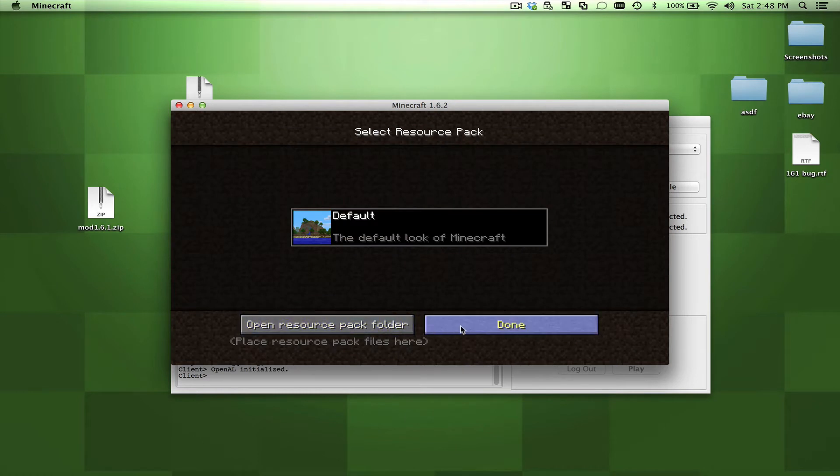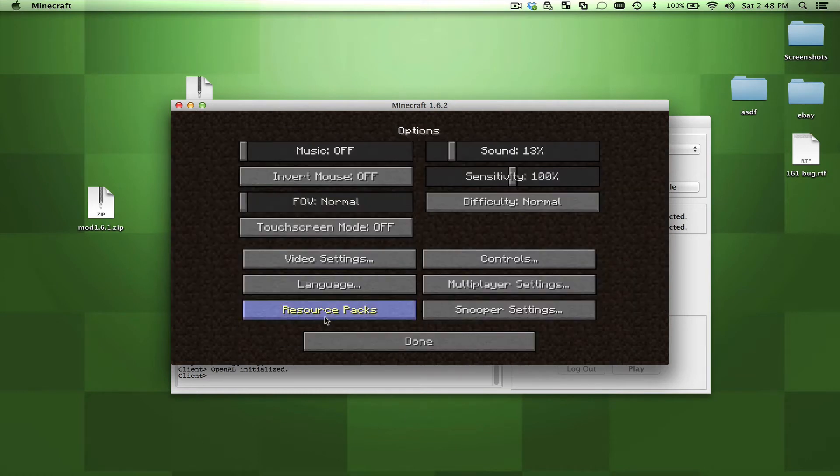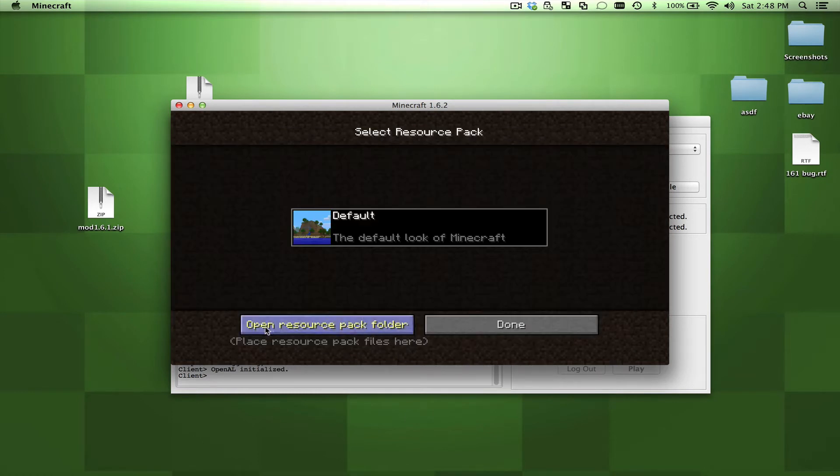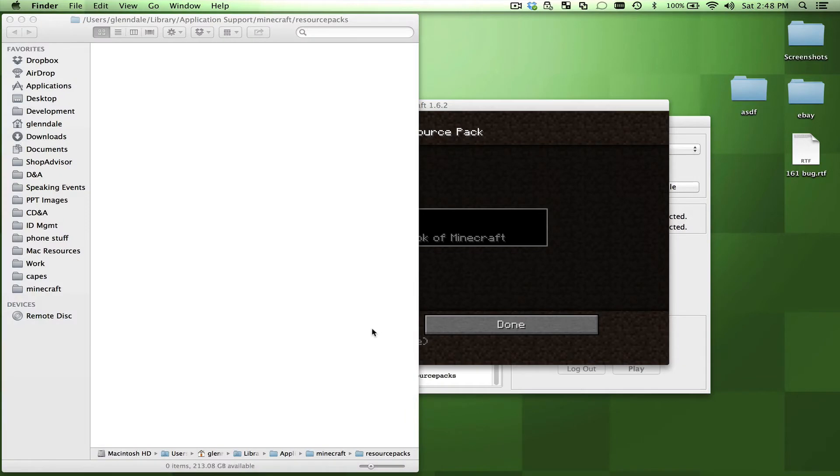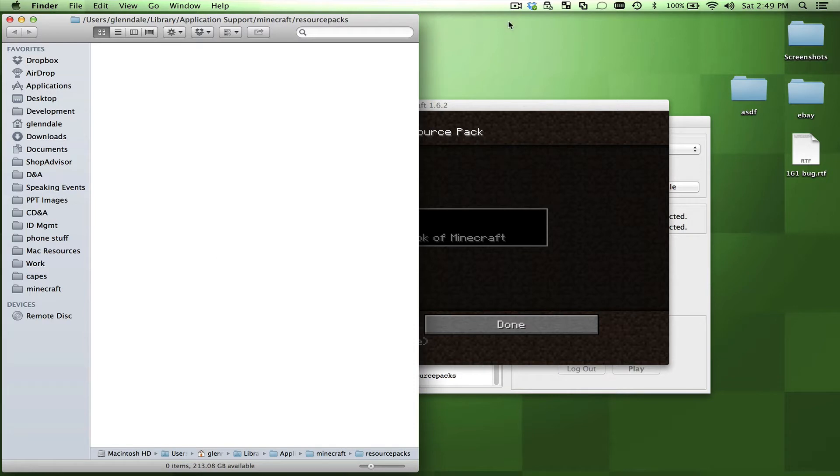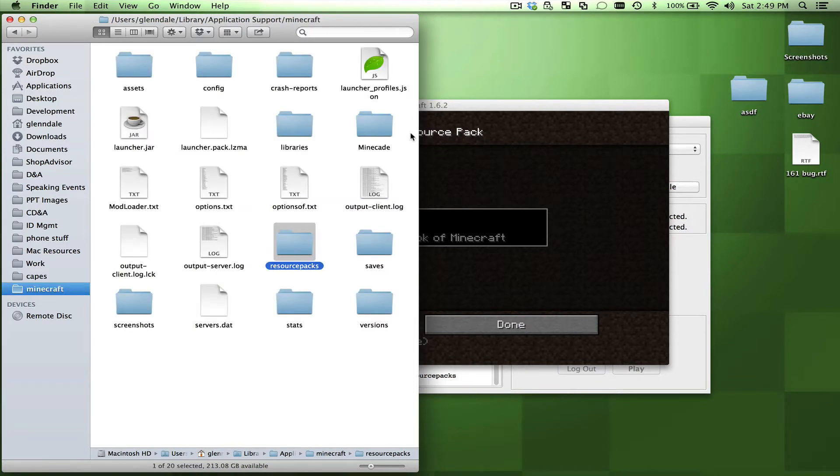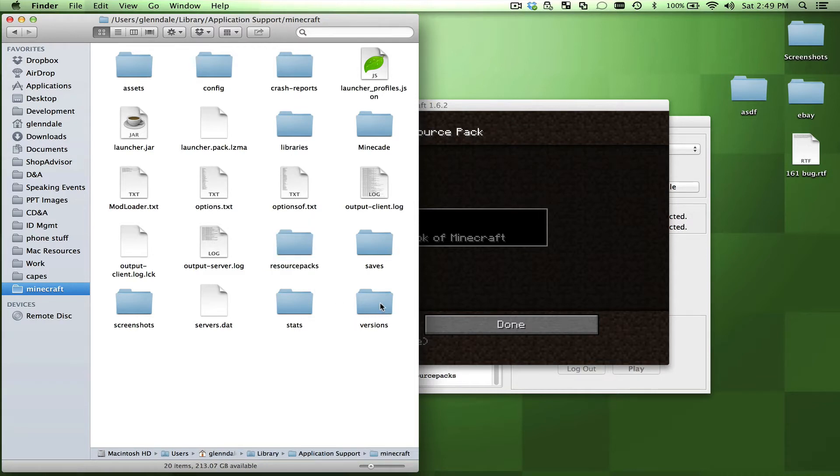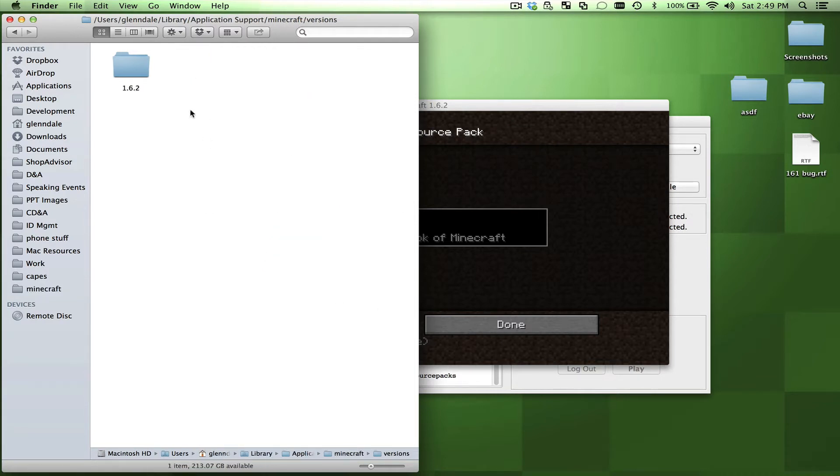Go into resource packs. I'll do that slower - go into resource packs, open resource pack folder, click, bang, there we go. If I go up one level, so if you hold down the command button and press up, then you get the actual directory you're looking for, which is Application Support, Minecraft, and then versions folder is what you're really looking for.